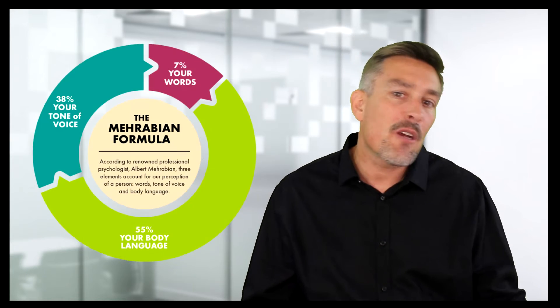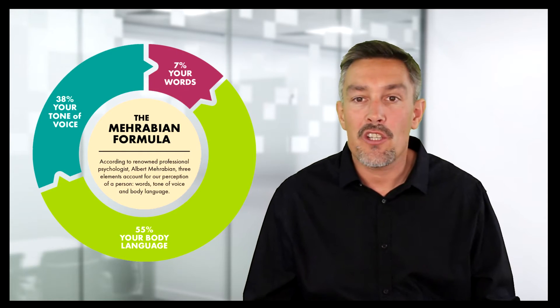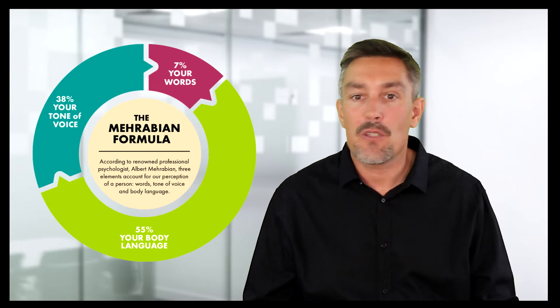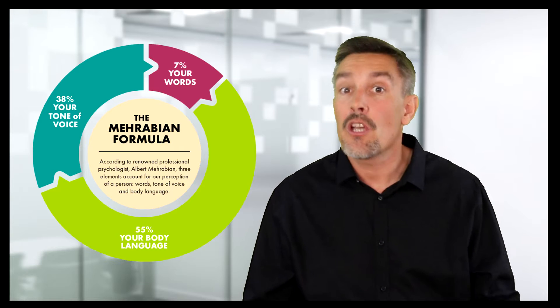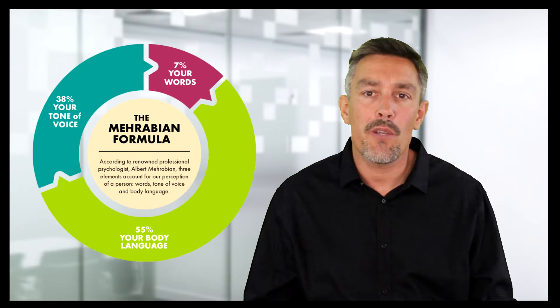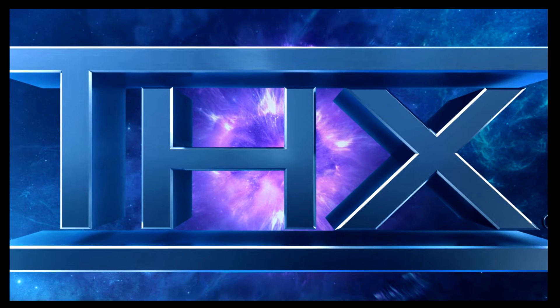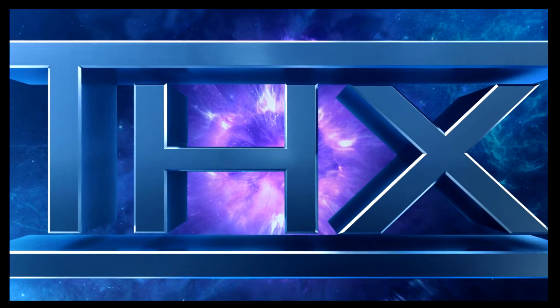So let's start with sound. According to Mehrabian's rule of communication, 38% of our effectiveness to communicate with others comes from the tone of our voice. So based on this, we want to make sure that we're able to deliver the best sound quality possible.